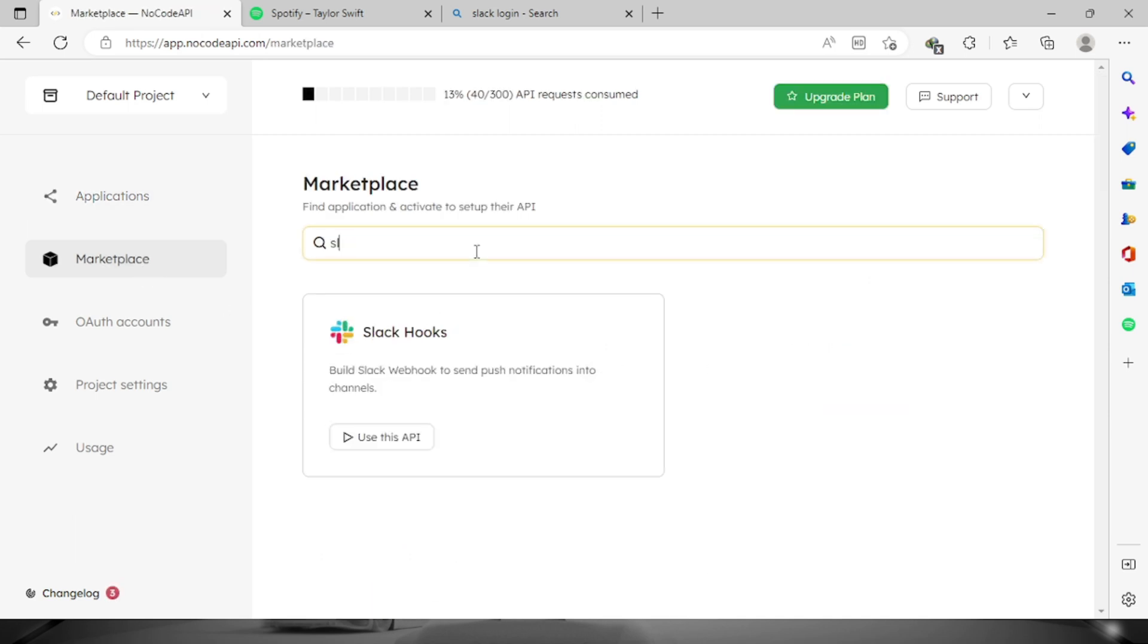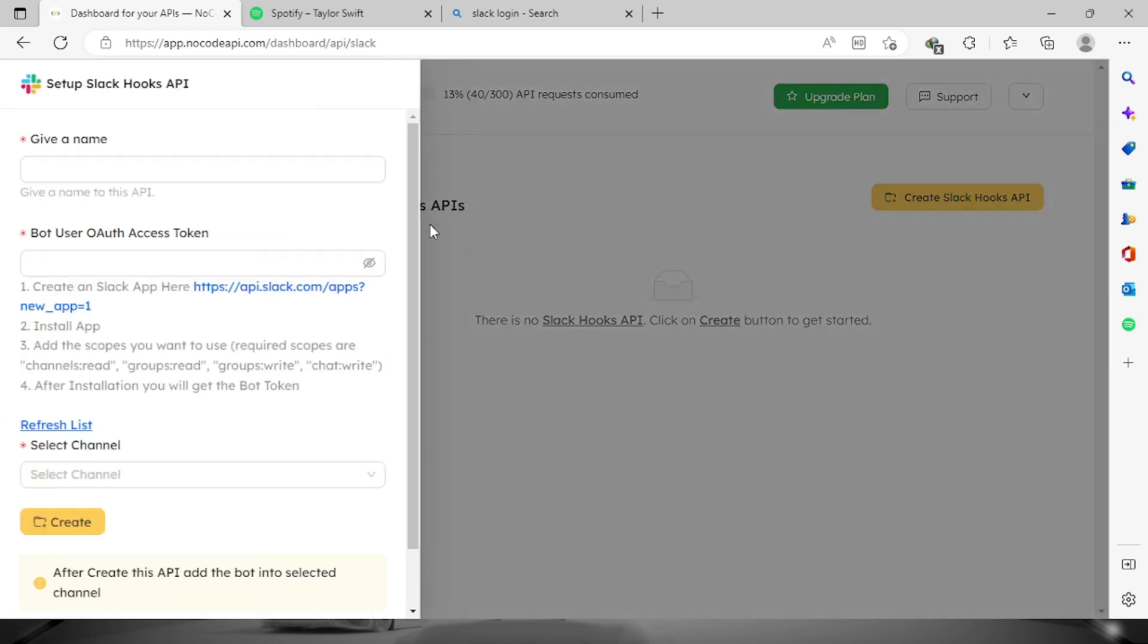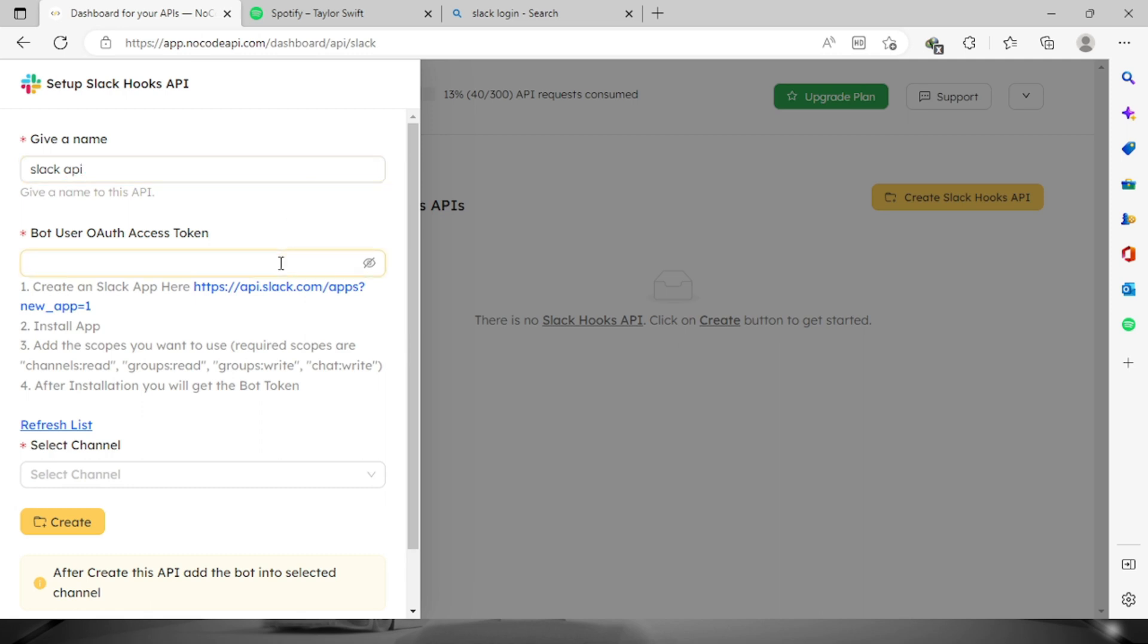Let's look for Slack and then click this button right here. We will have to create the Slack hooks API, click this button, and we will have to provide a name. Let's say Slack API. Then it will be asking us for the access token.